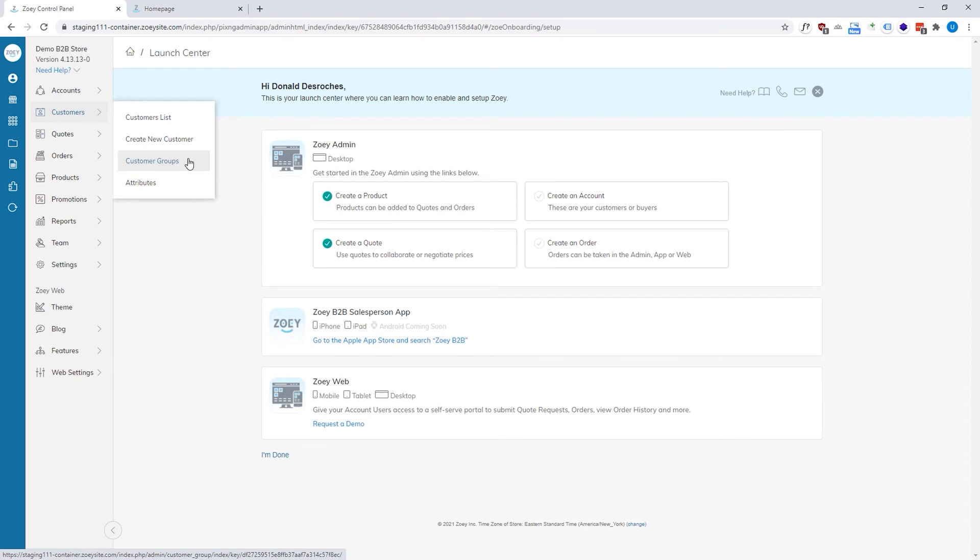Next, we have customer groups and customer groups allow you to bucket your customers into one group. So, for example, you could have your wholesaler group, you could have a VIP group, they can be anything.